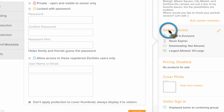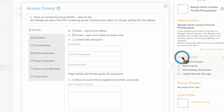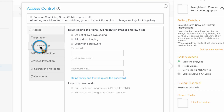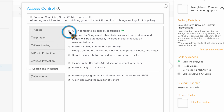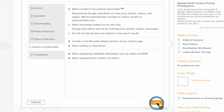Since this is a portfolio gallery, go to gallery access and make sure that this gallery is public. Also, make sure that downloading is turned off. Then on the search and metadata tab, make sure it's set to be publicly searchable and click save.